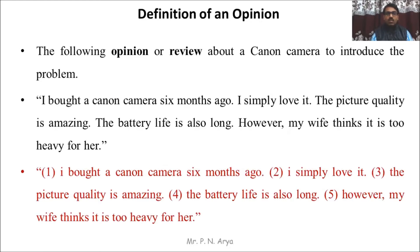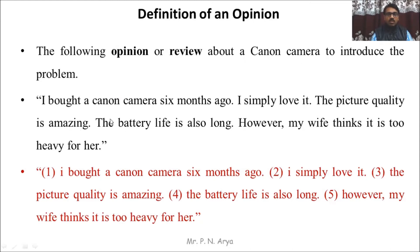Definition of an opinion: the following review about a Canon camera is used to introduce the problem. 'I bought a Canon camera 6 months ago. I simply love it. The picture quality is amazing. The battery life is also long. However, my wife thinks it is too heavy for her.' This is the feedback or review of a customer related to the Canon camera. Each sentence is assigned a number to understand it better. The first sentence — 'I bought a Canon camera 6 months ago' — does not express any opinion.